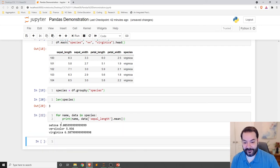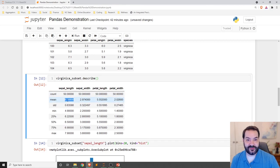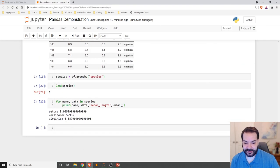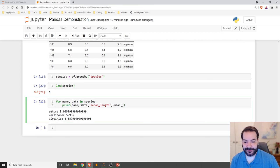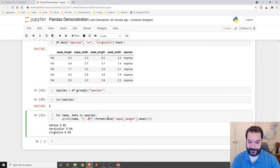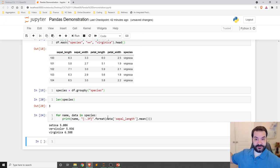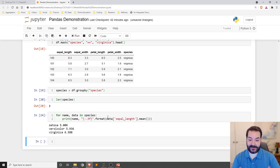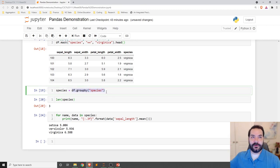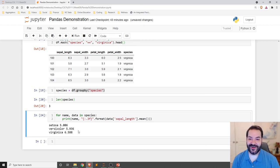Hopping back up to virginica, we can verify — the mean sepal length is 6.588, which we can format nicely using the `.format()` command. This is a way for us to do data analytics on large datasets, process them, separate them into individual categories, and do simple analytics on those individual categories. Pandas is a great library — I would strongly encourage you to learn everything you can about it.